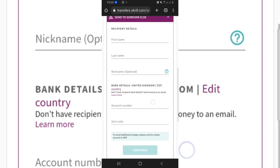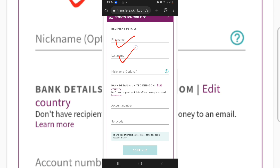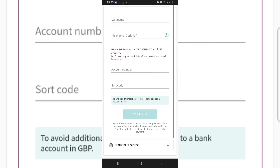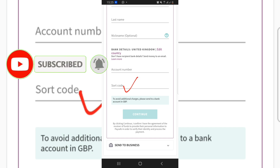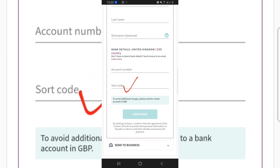Go to that international bank account and note down the first name, last name, and optionally a nickname. When you scroll down you'll see the account number option. If you're using a Wise account, go to your GBP Wise account details — that is, the pounds account details on Wise — and copy the account number and sort code. For any other international bank account, just copy the account number and sort code from there.